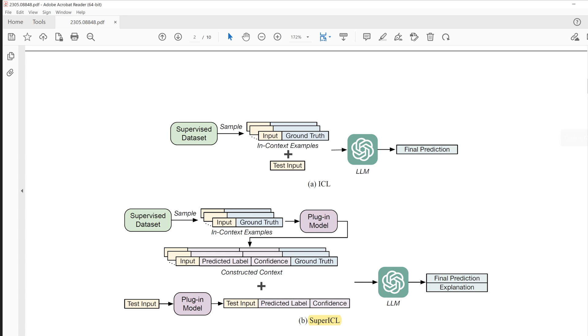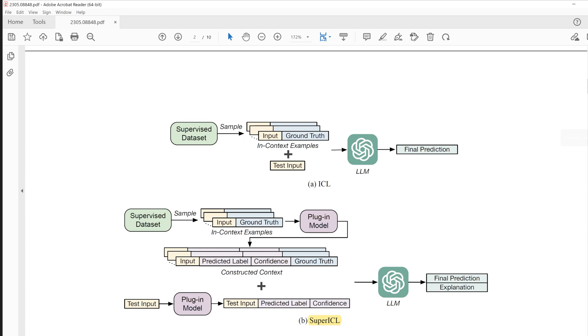Now, let's look at the plug-in approach at the bottom side of this diagram. The few examples and the real question firstly go into the plug-in model, and the plug-in model outputs prediction with confidence. In contrast to the traditional approach, we can see the in-context example and real question now with the plug-in model's prediction and its confidence. LLM takes these in-context examples with real question and outputs a final prediction with explanation. The explanation helps why the LLM overrides plug-in model's prediction, which is improving interpretability of LLM.